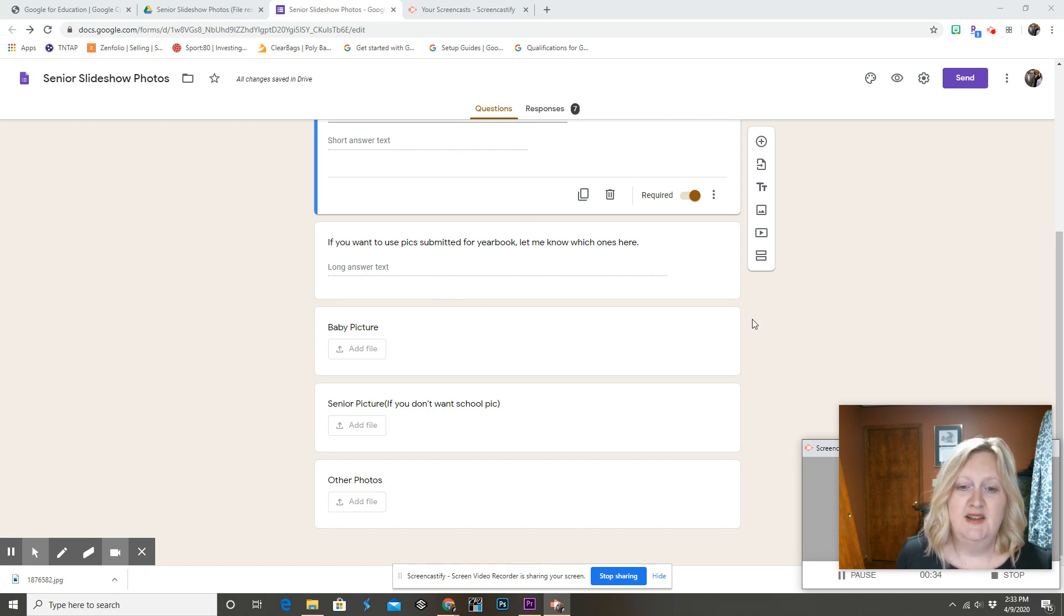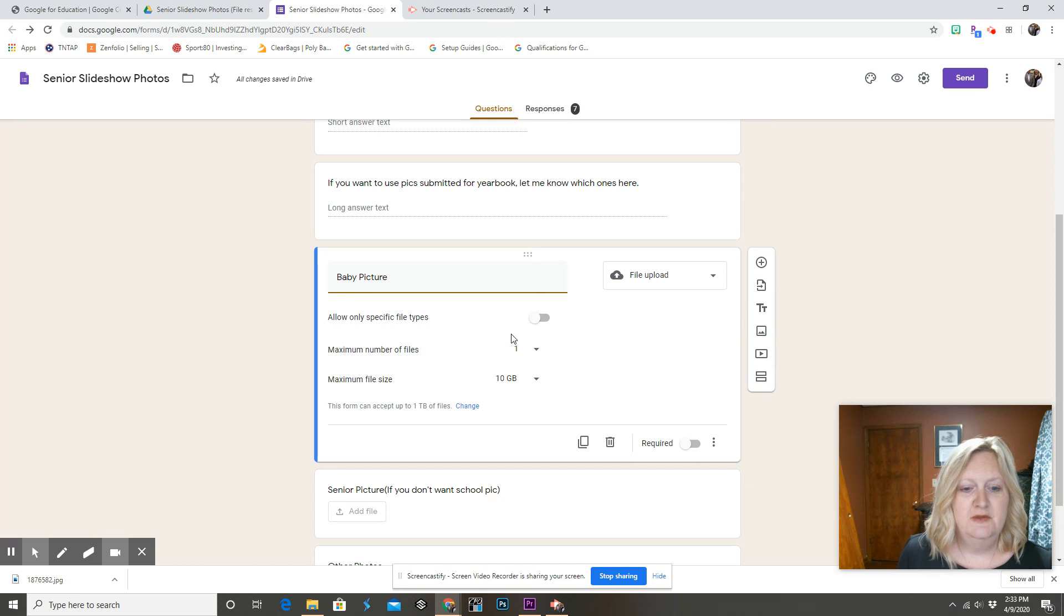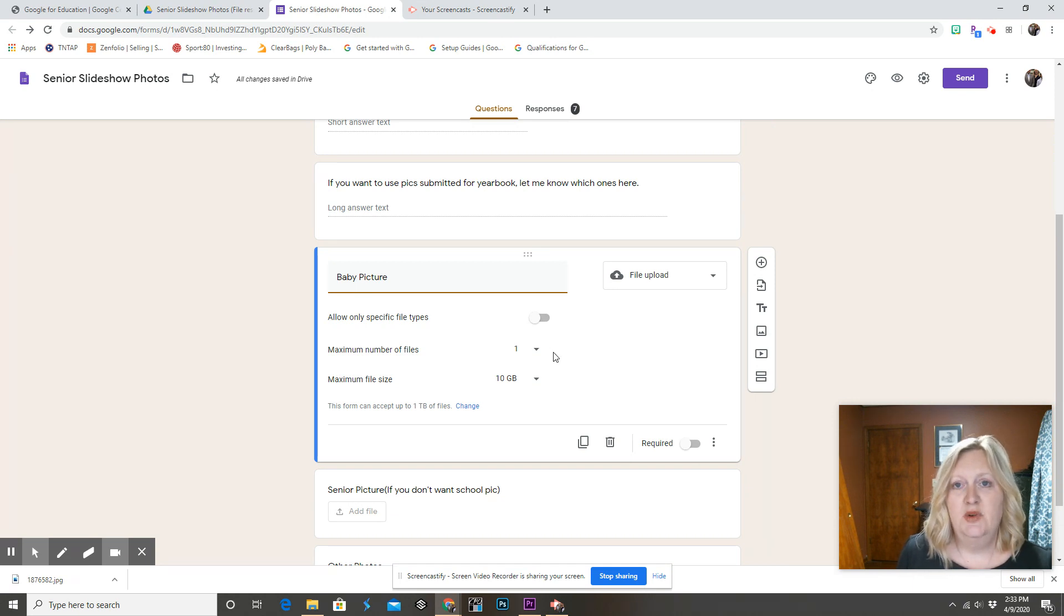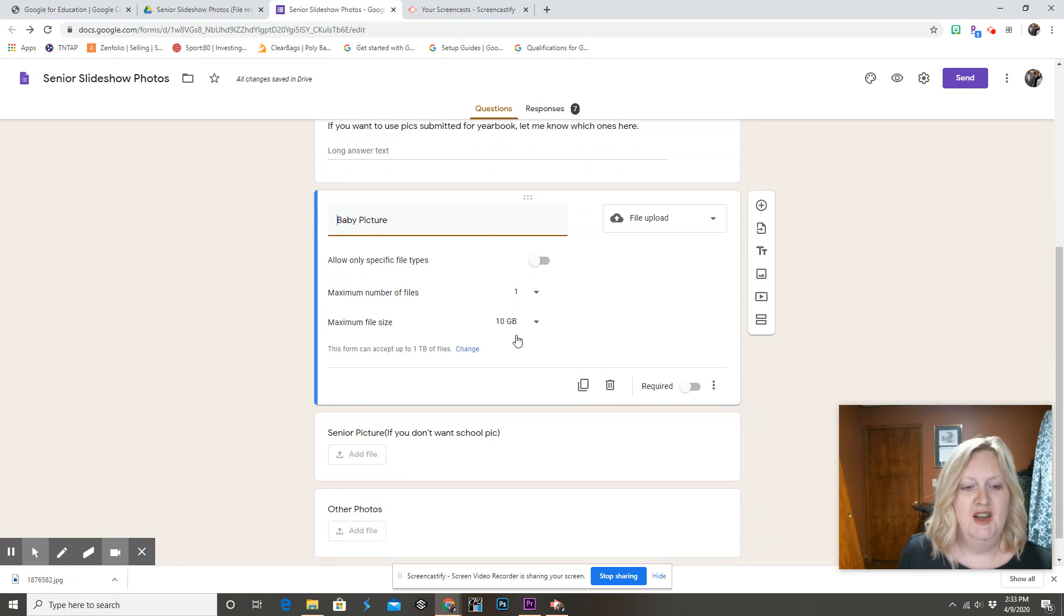I ask for a baby picture, and I set that maximum number of files to one because I want to know which picture they want used for the actual baby picture.